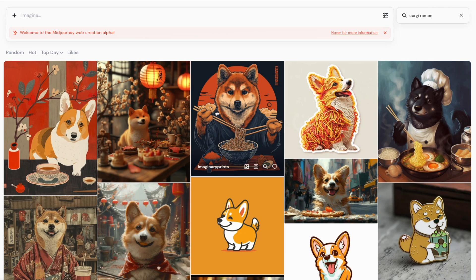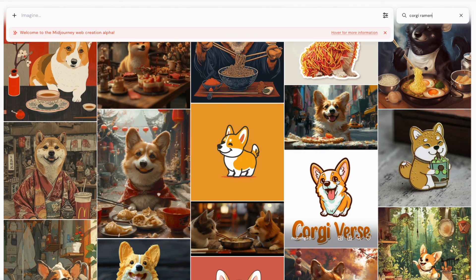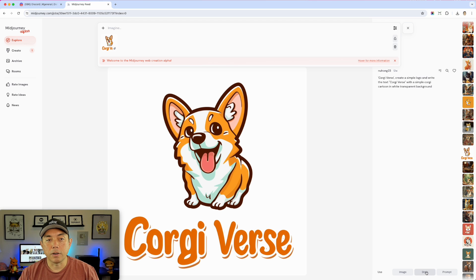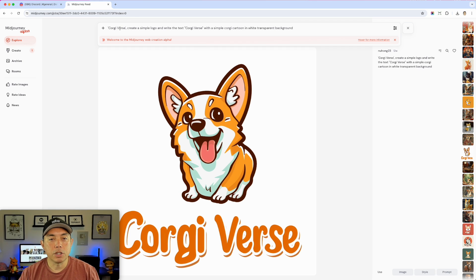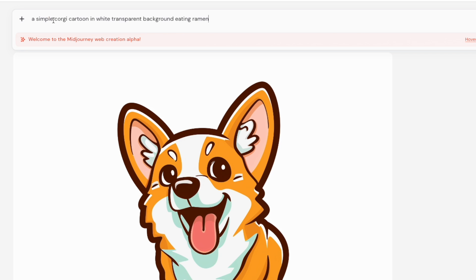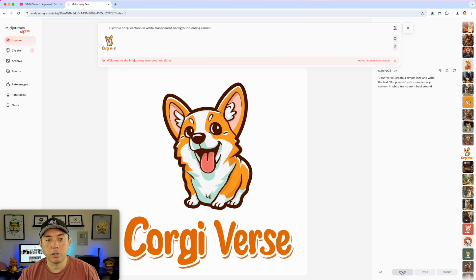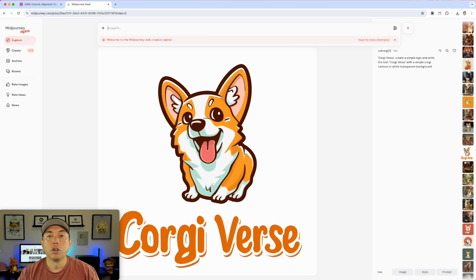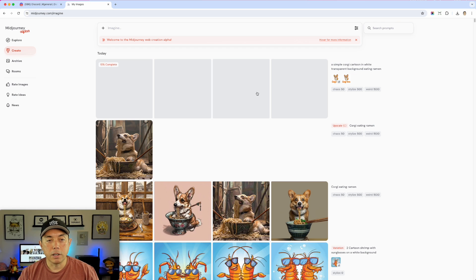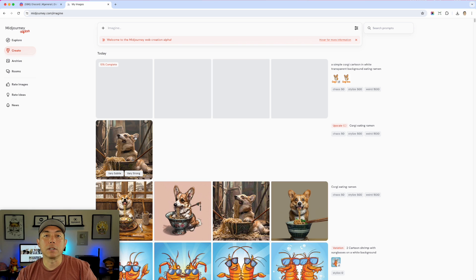Let's go to Explore and search 'corgi ramen' to see if anyone else has made it. I can find a style I like and use it as both the style reference and a prompt. I changed the prompt to 'a simple corgi cartoon on a white transparent background eating ramen,' and I'm going to apply that style and image reference as well. This is closer to what I want — the style is right and there's the white background.